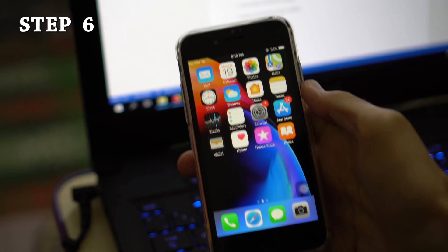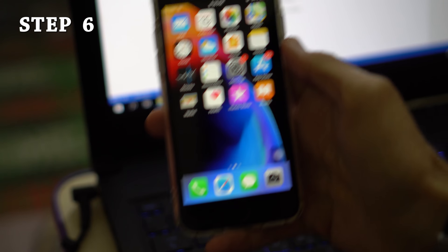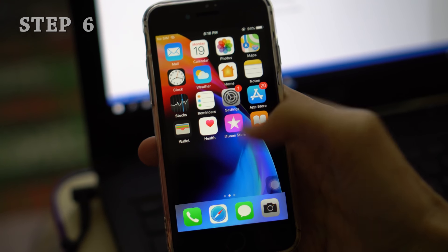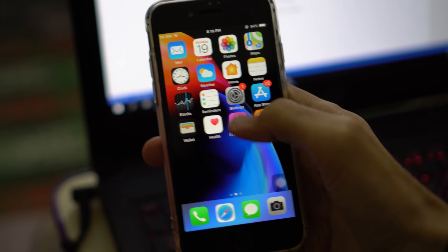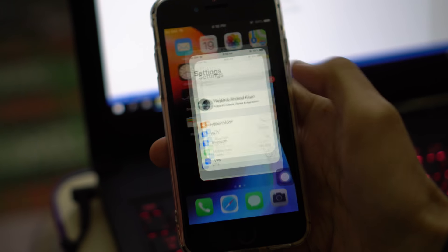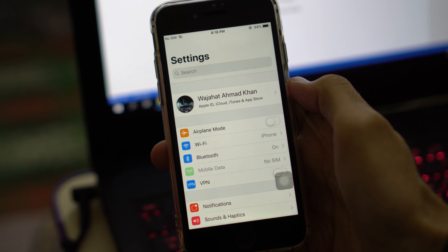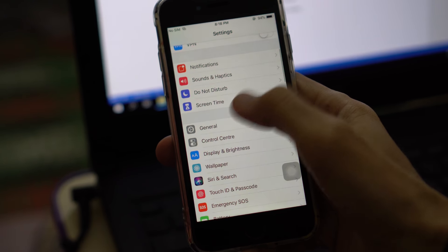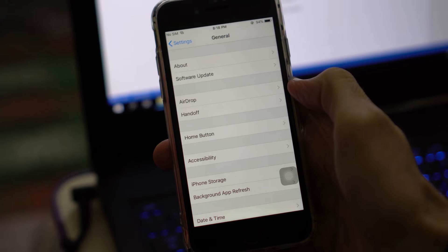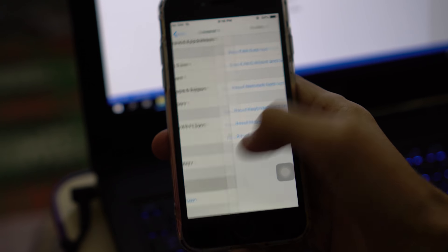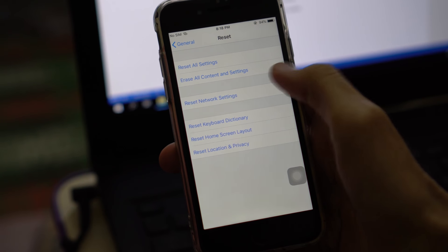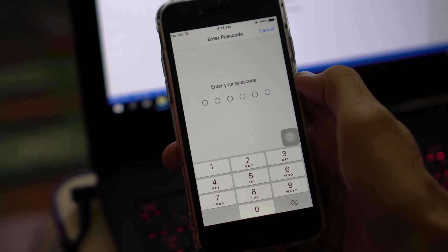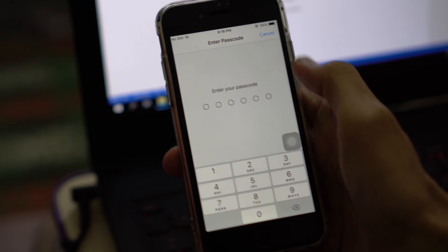Step 6: Reset network settings. Resetting the network settings is another useful way to fix iOS GPS problems. Just have a try. Go to Settings, General, Reset, and then select Reset Network Settings, enter your password and confirm.